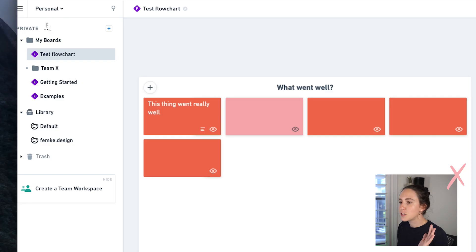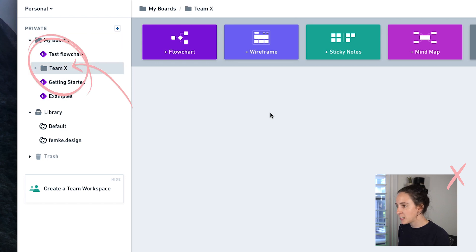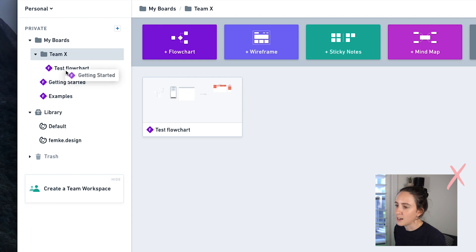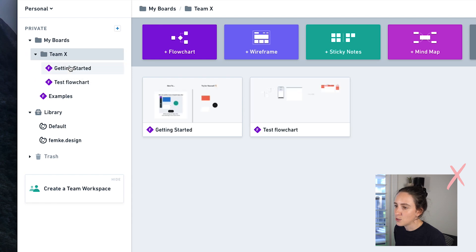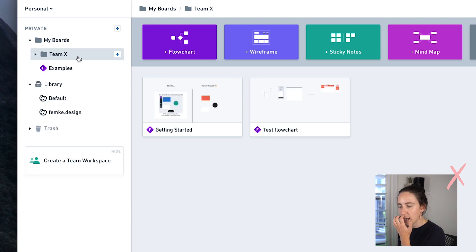Not a necessary feature, but as a designer it's nice to have. At the top level you can also create folders and move files into them, which is a really helpful way to categorize within your organization if you have different teams or different projects — you can just easily organize everything.